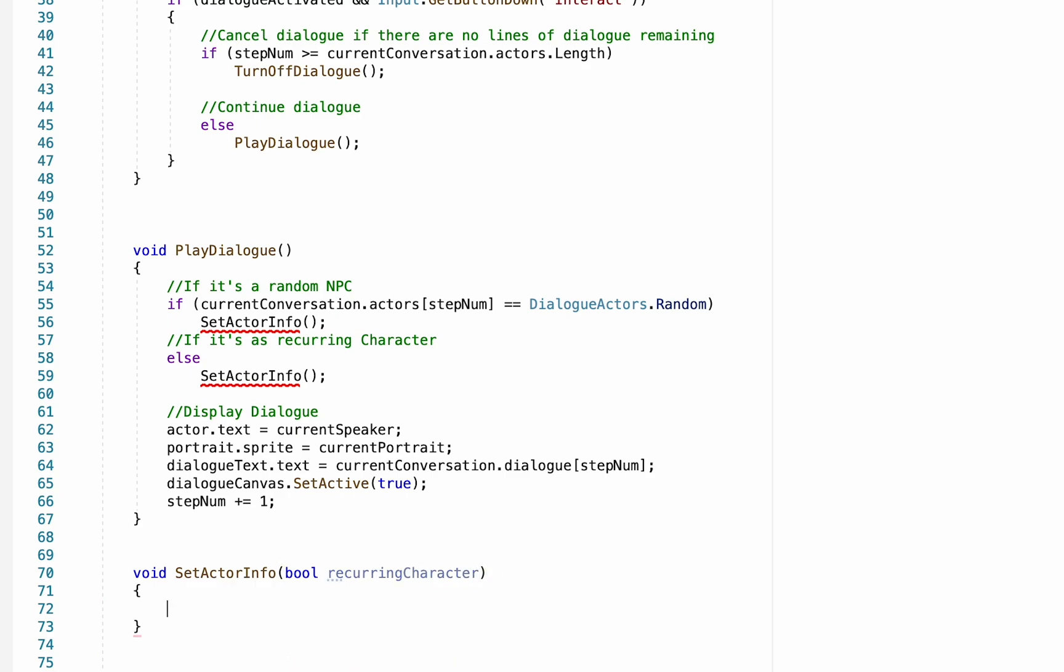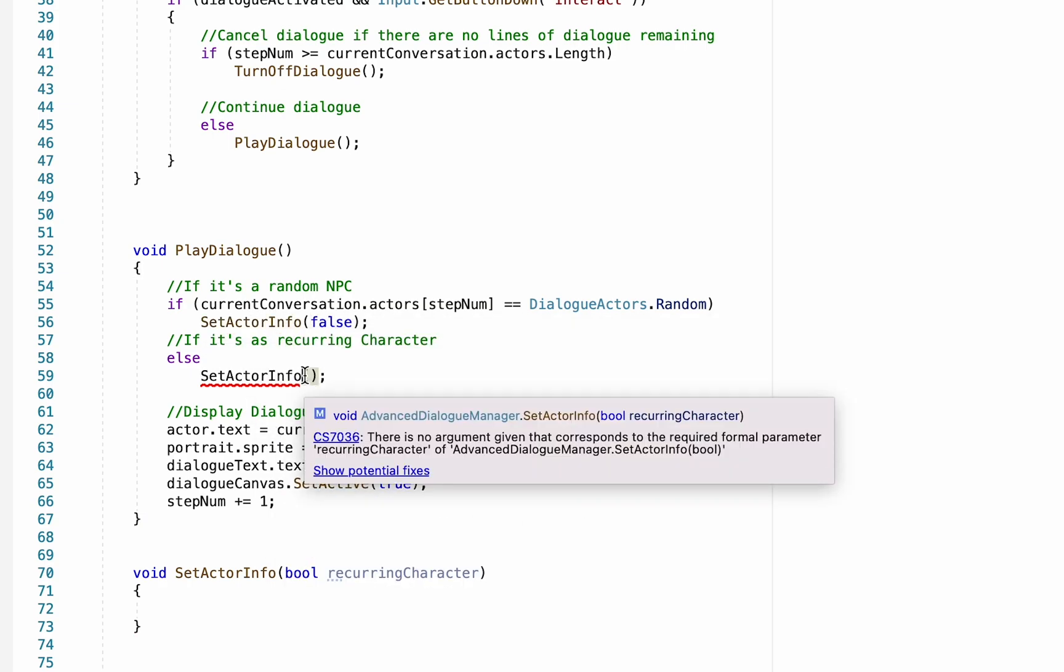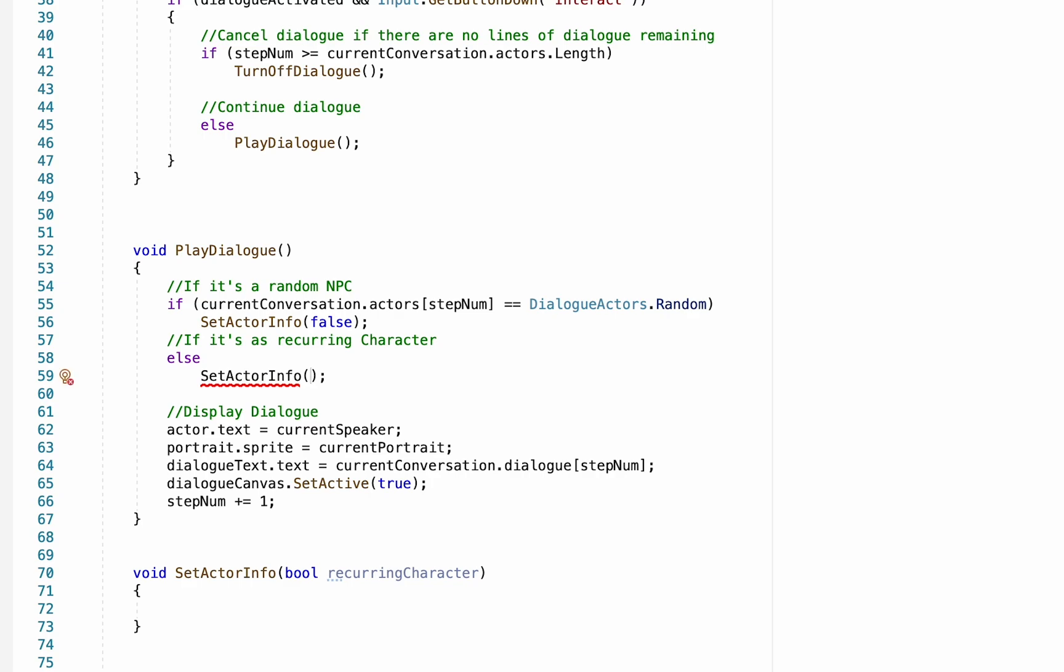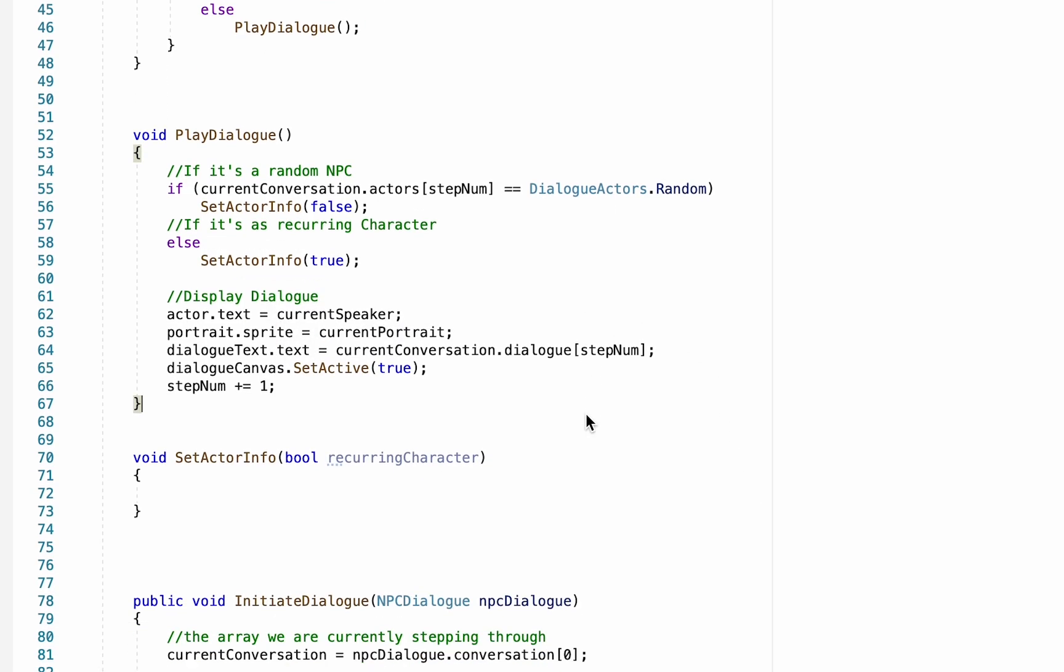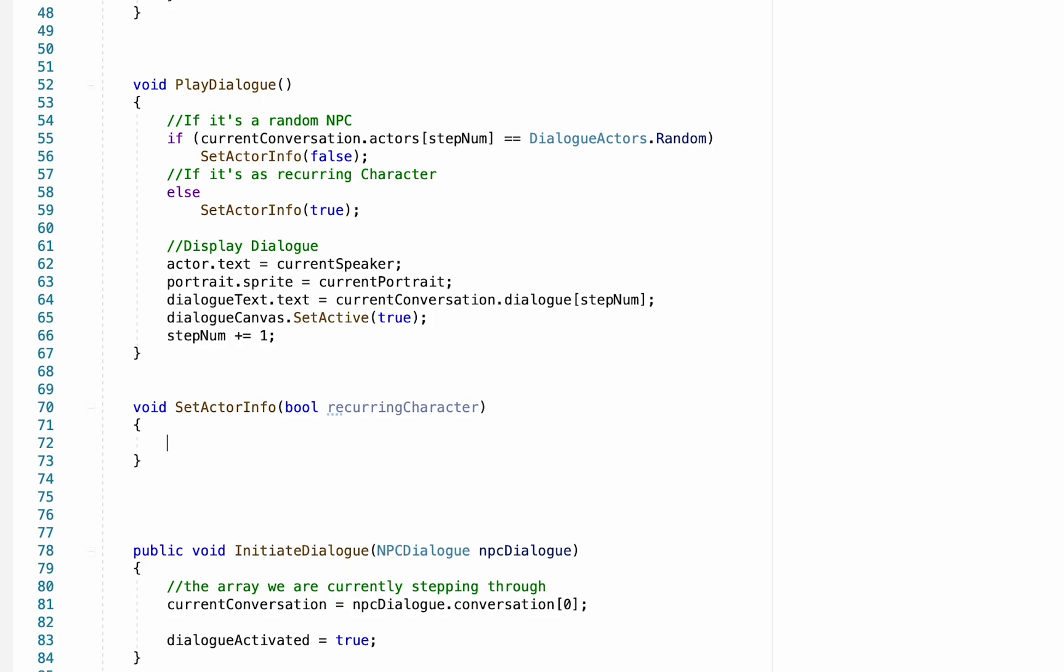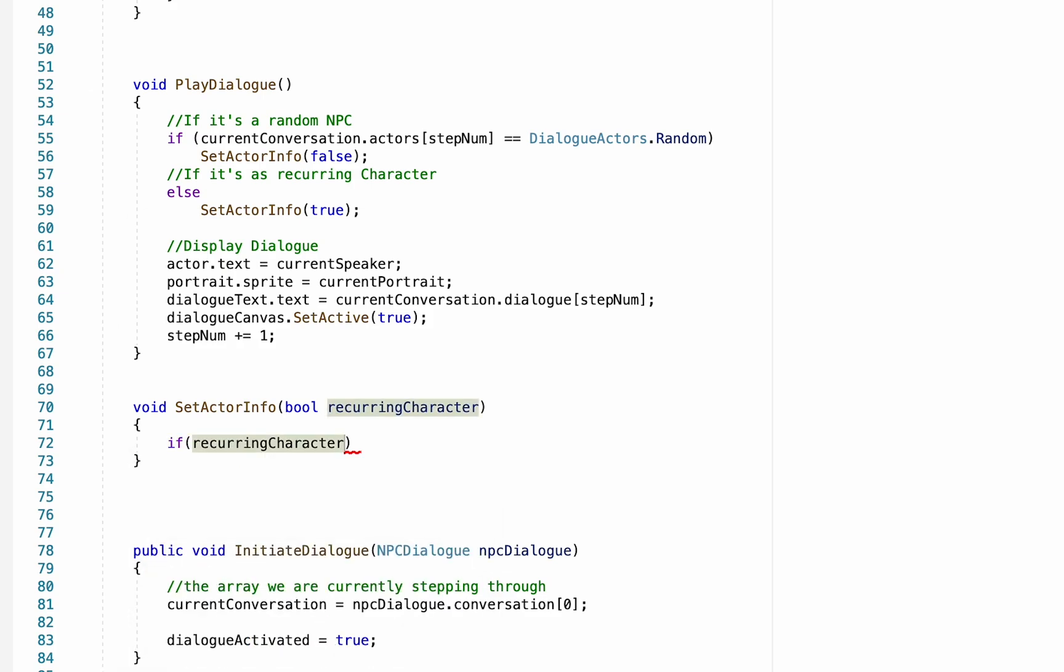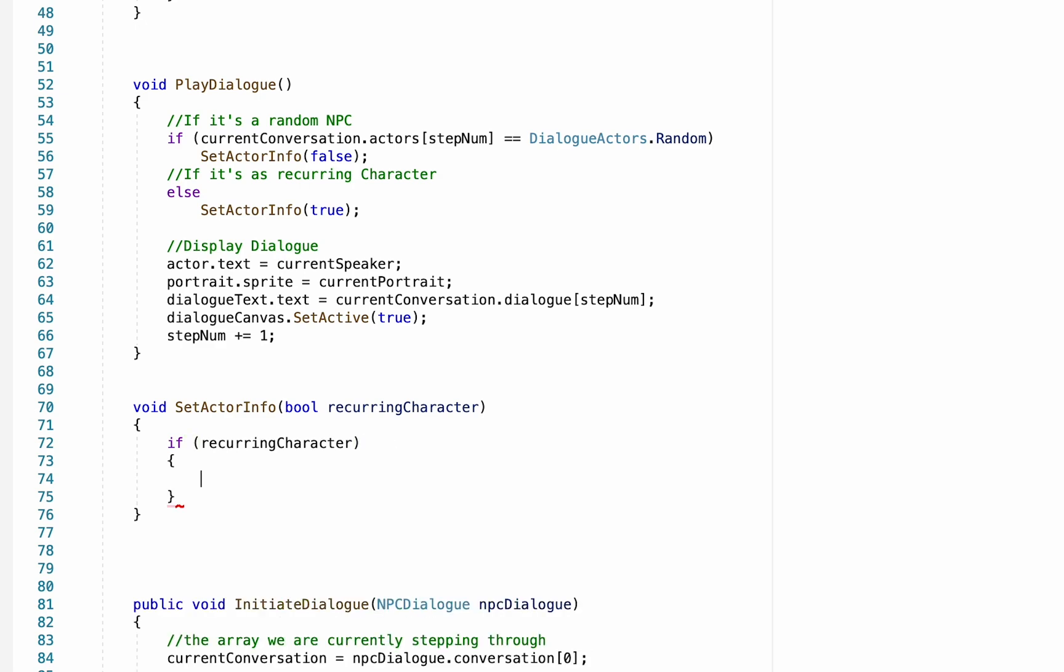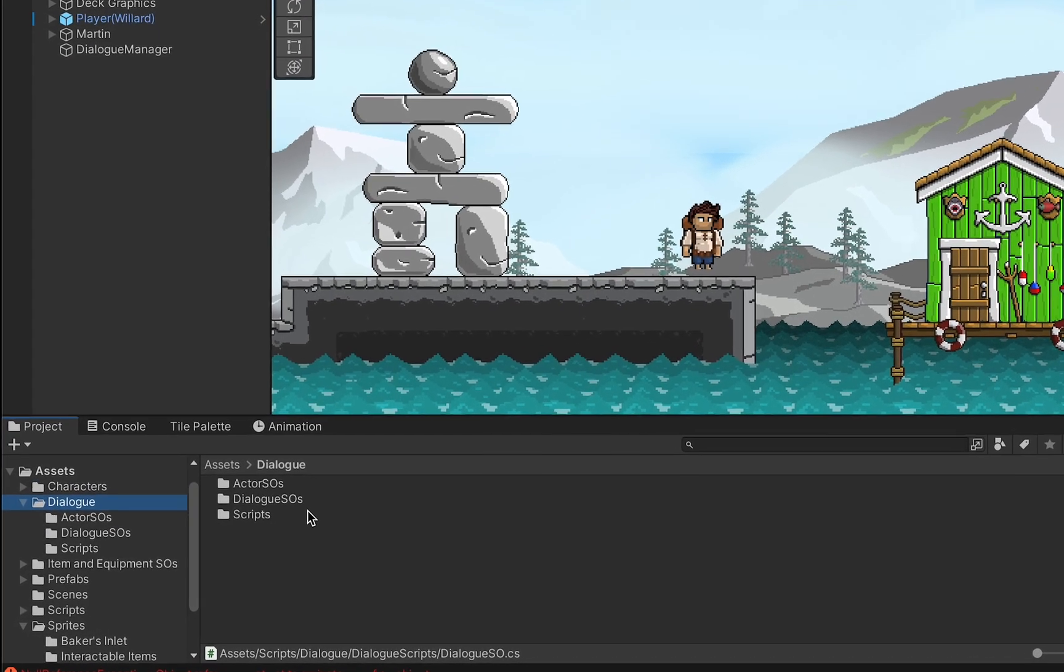Now we can update our set actor info so that if it is a random character, it's not recurring, so we'd put false. And if it is in fact a recurring character, we'd put true. So now our set actor info can act differently depending on whether or not it's a recurring character. So down in our set actor info now, we can check to see if it's a recurring character and we can have different things happen depending on whether or not it is.